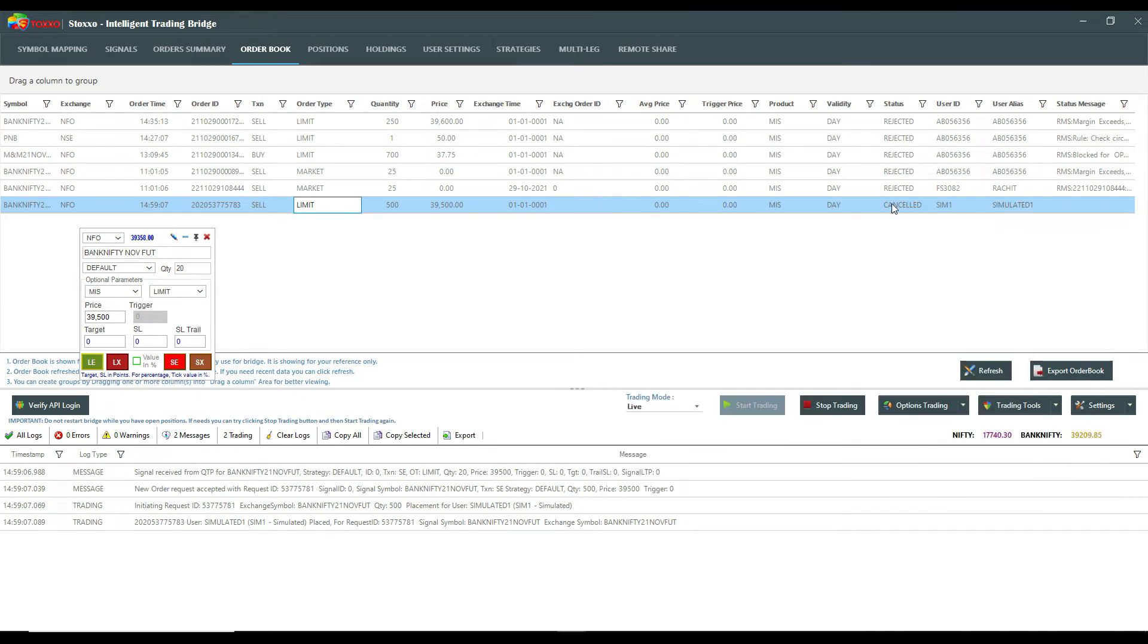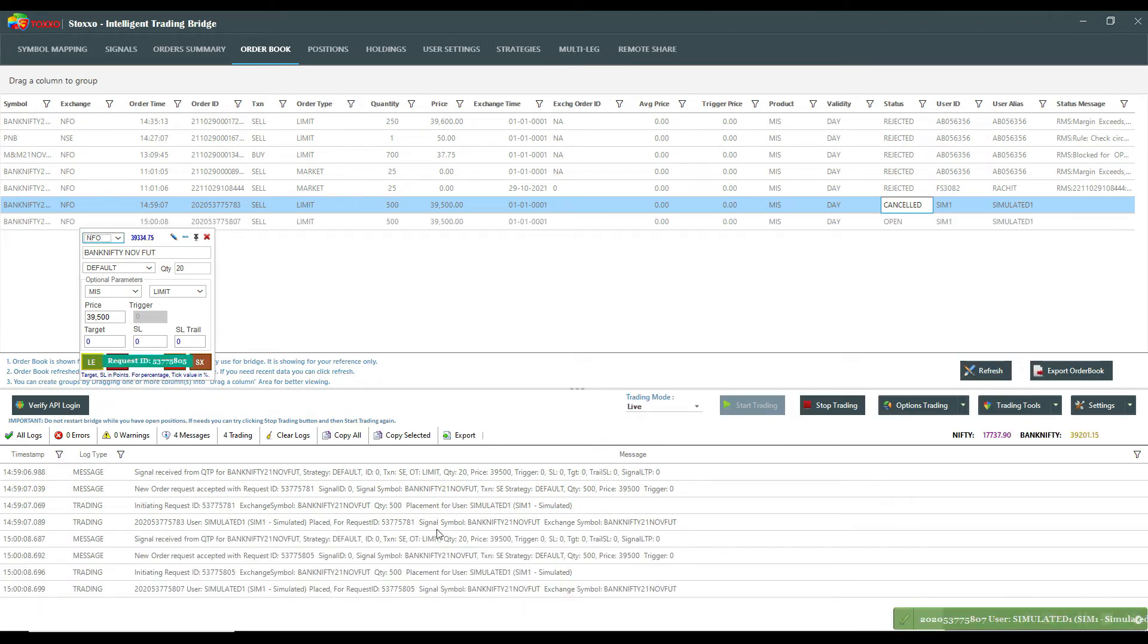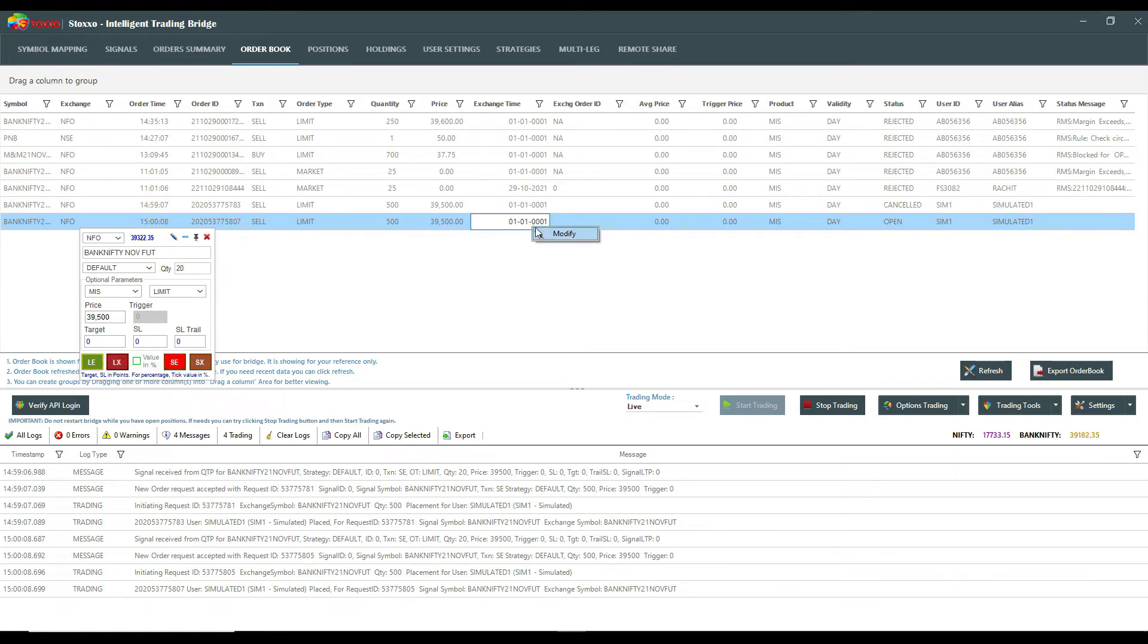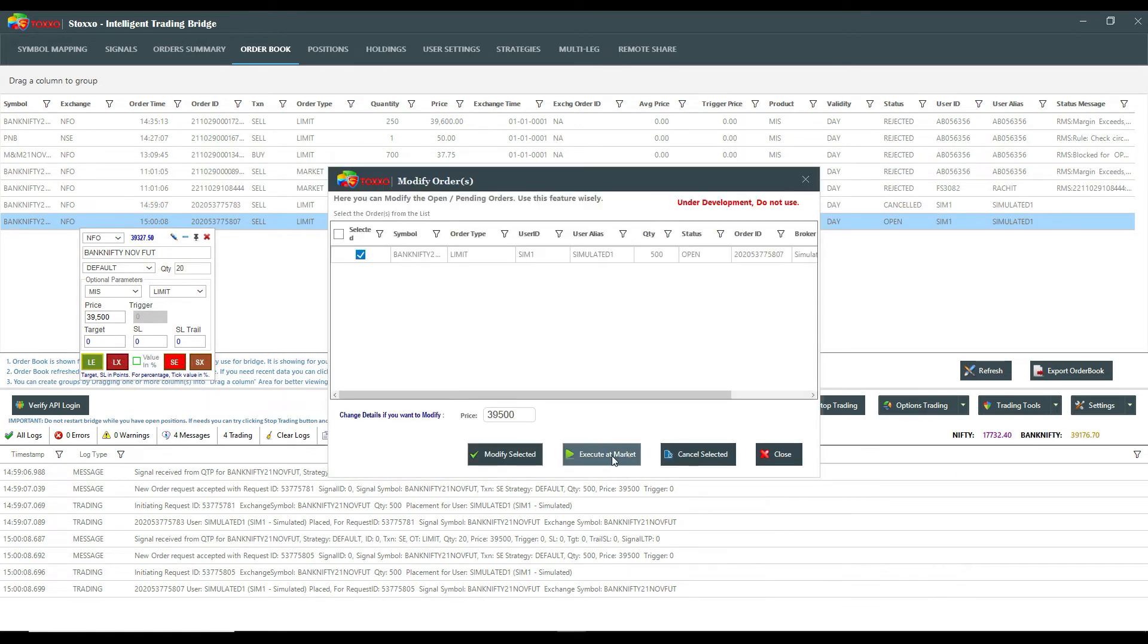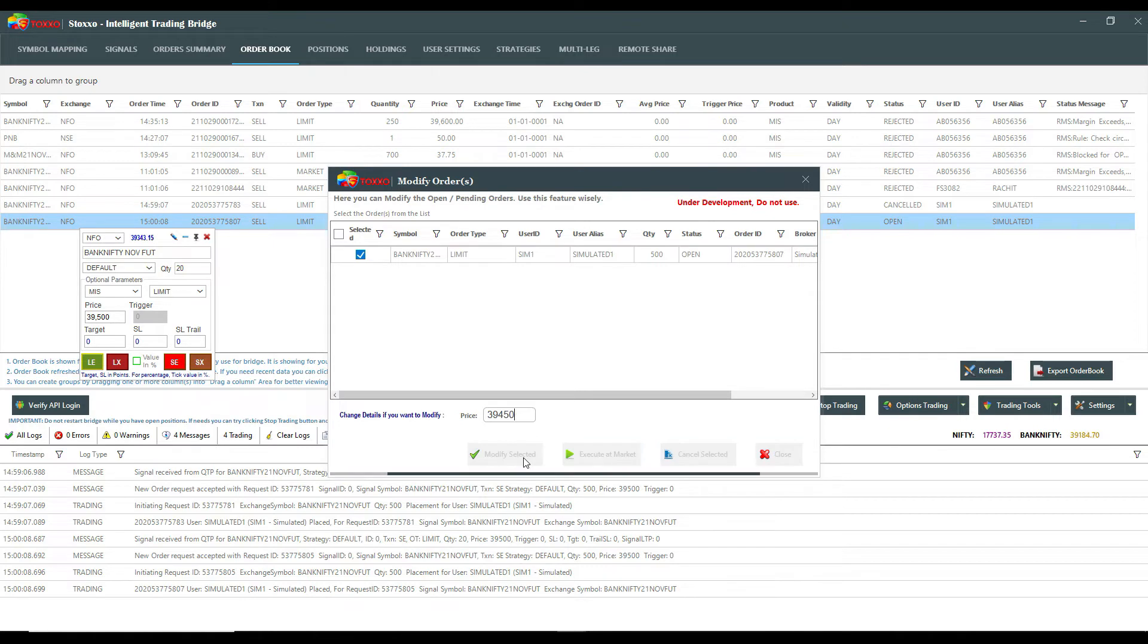So you can see that order stays cancelled. One more time I'm firing up the order and now I have another open order. If I click anywhere, modify, if I wish to execute at market, if I wish to modify this thing at let's say 39,450 - suddenly the market is changing - so definitely one click and that's how the modification works.